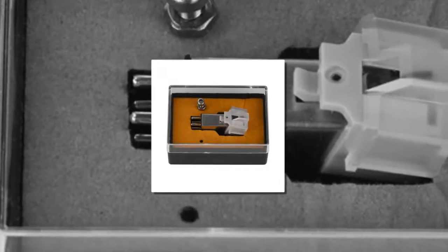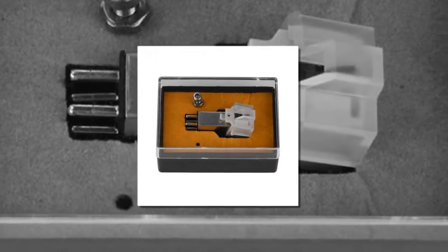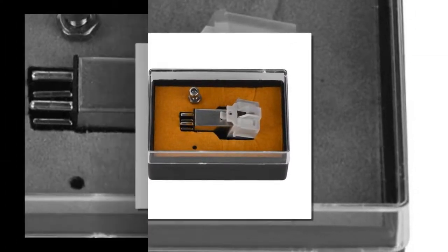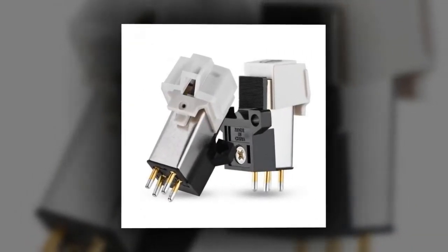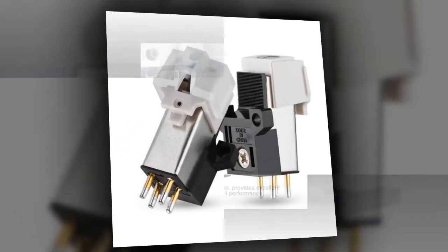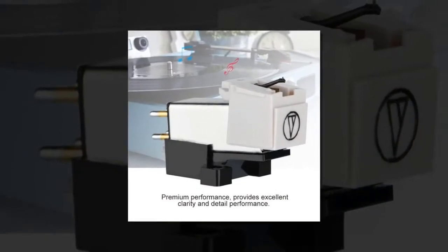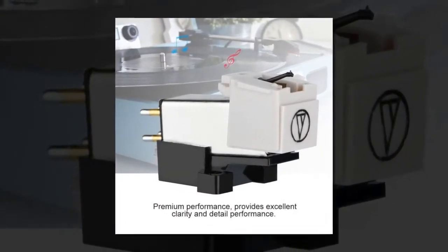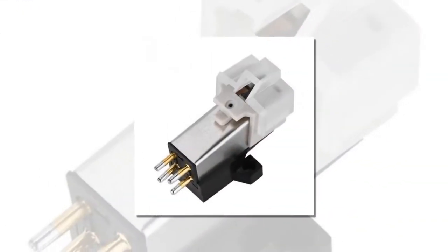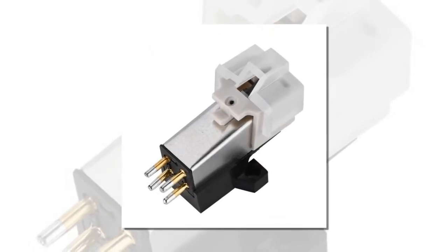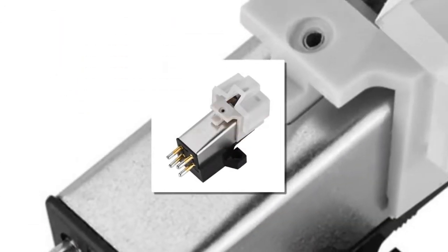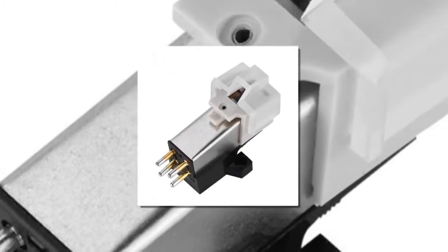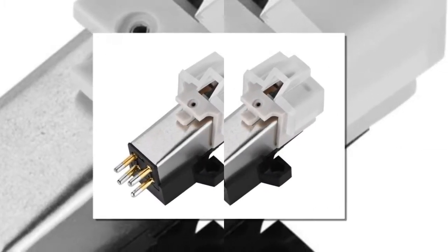This magnetic cartridge stylus is designed for turntable record player with excellent clarity and detailed performance. Each cartridge is carefully assembled and can withstand severe tests. Furthermore, the elliptical burr can continue to record grooves with high precision and produce excellent audio. Premium performance provides excellent clarity and detailed performance.